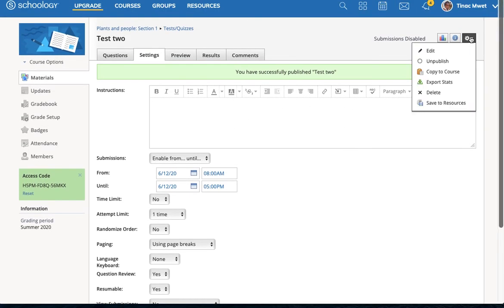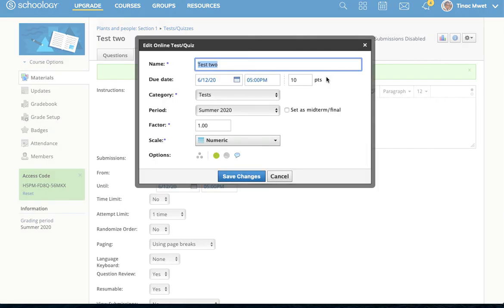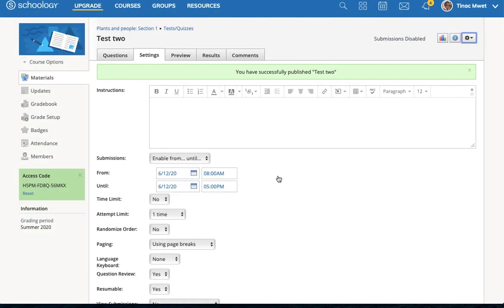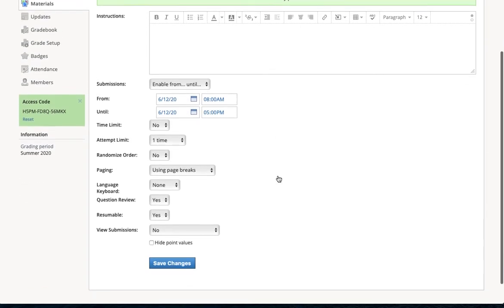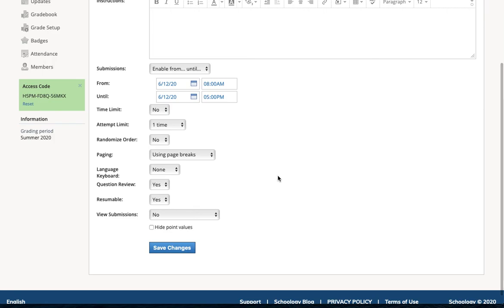I usually have my until time synchronized to my due date. I'm sure there must be situations where it's useful to have those different, but I haven't run across them in my own work.